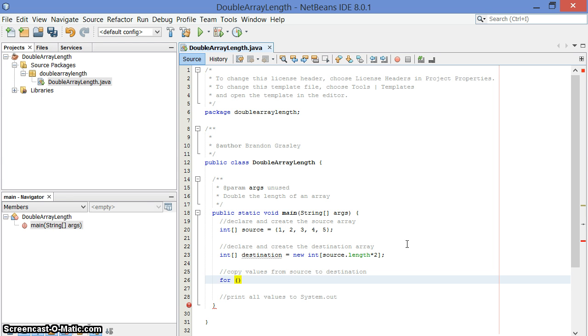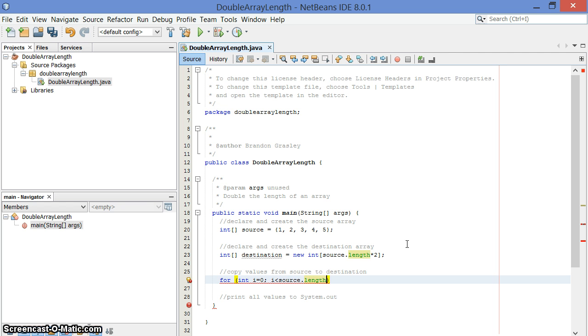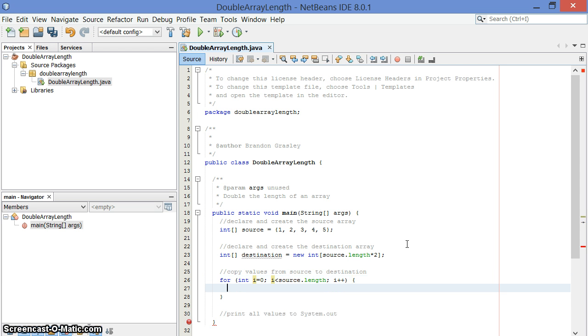So a for loop, I'm going to have an index value, i, that I'm going to iterate through with. And I want to do that as long as i is less than the length of the source. So this means that we're going to go from 0 through 4, which are the index values that we want, because source.length is 5. And each time through, we're going to increment i by 1.